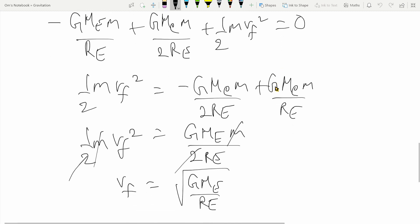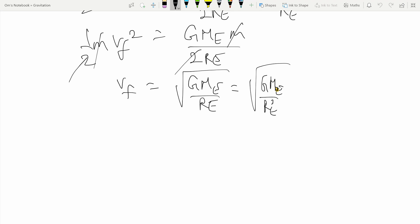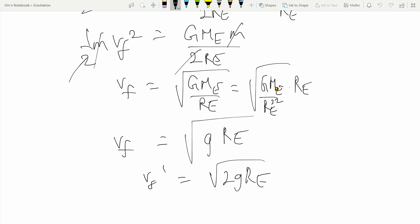Cancelling the m's we get v_f = √(GM_e / R_e). To compare with the previous expression, we multiply and divide by R_e: this equals √((GM_e / R_e²) · R_e) = √(g · R_e). So the correct answer is v_f = √(g·R_e), whereas the approximate formula gave √(2g·R_e). Clearly the approximation does not hold for heights that are not insignificant compared to R_e.